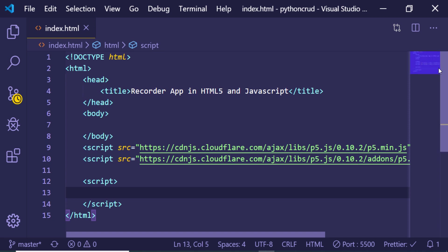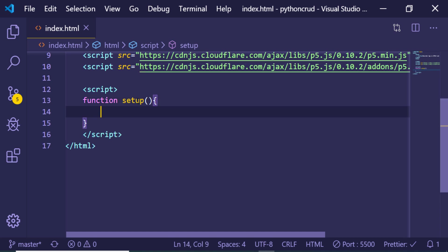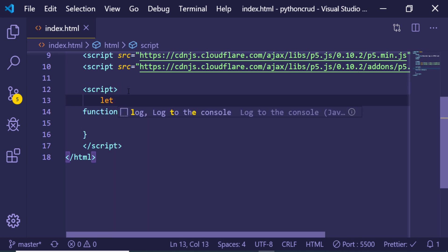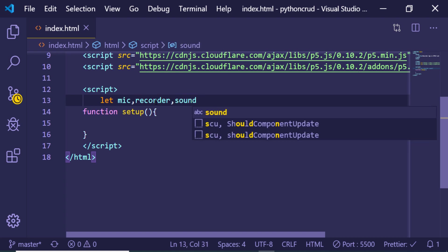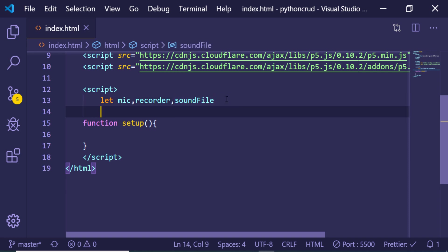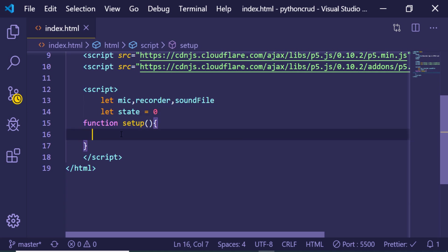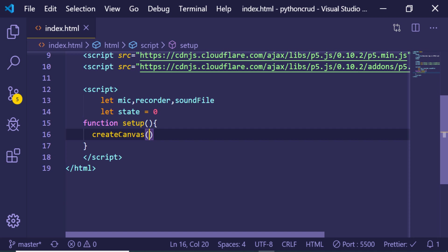Now we just need to write the basic JavaScript code responsible for loading the microphone and recording the voice. In p5.js there is a setup method that you need to initialize — all core functionalities will be inside the setup method. Before that, we need to create some variables: a mic variable, a recorder variable to record the voice, a sound file variable which will be the actual file downloaded once recording ends, and a state variable initialized to 0.